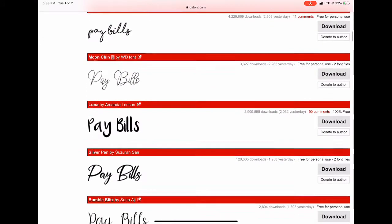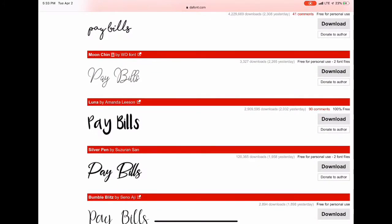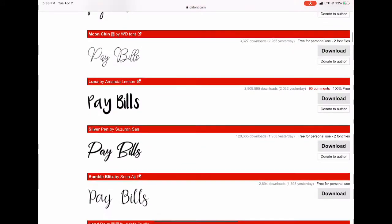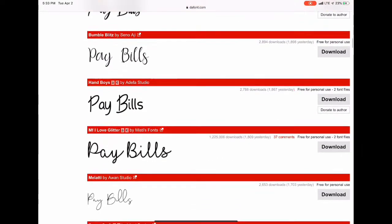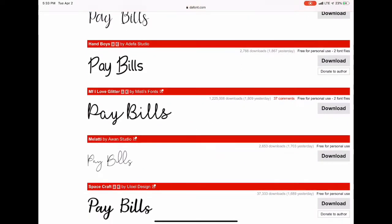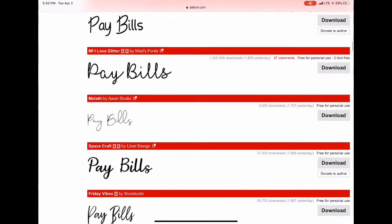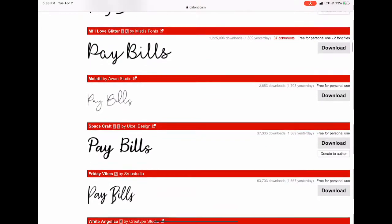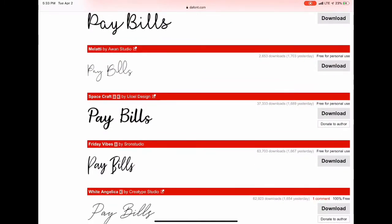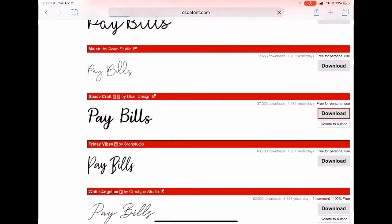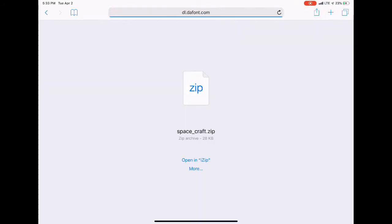Once you find one that you like, you just choose to download it, which is going to be to the right. The one I chose is Spacecraft. Now you can choose any that you want.